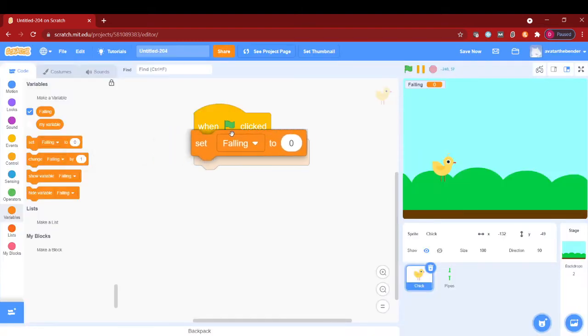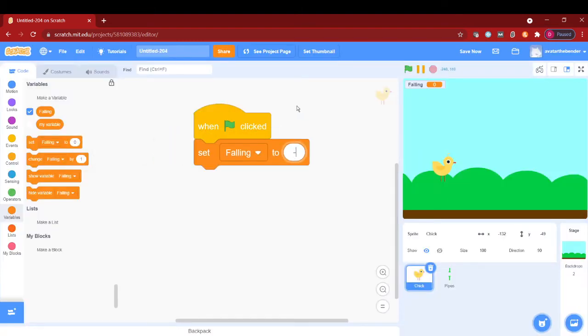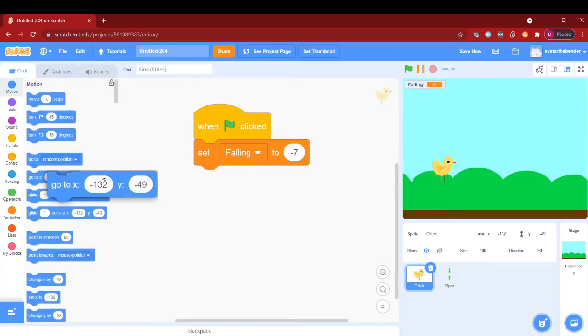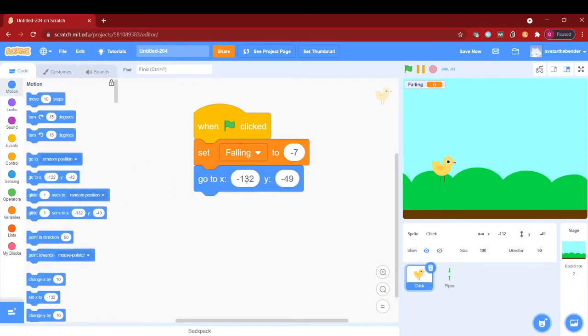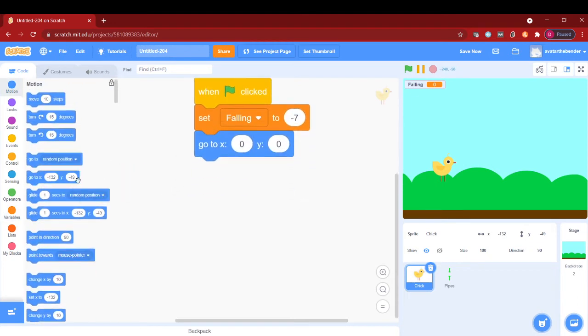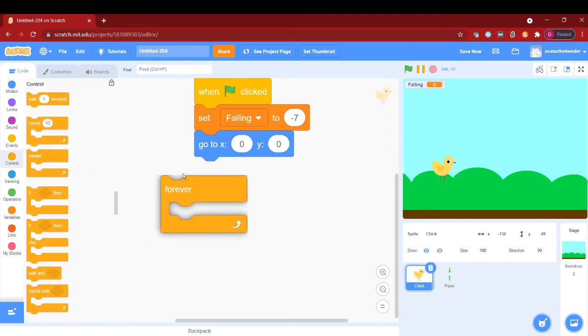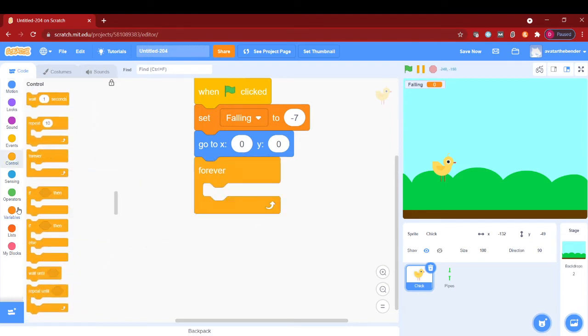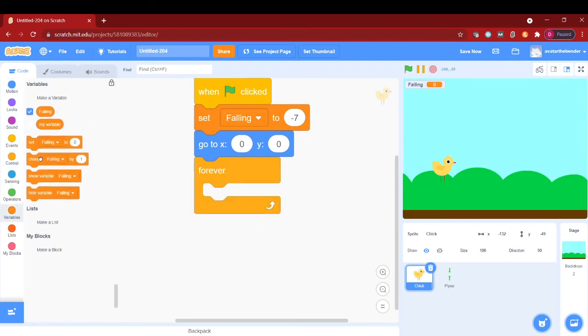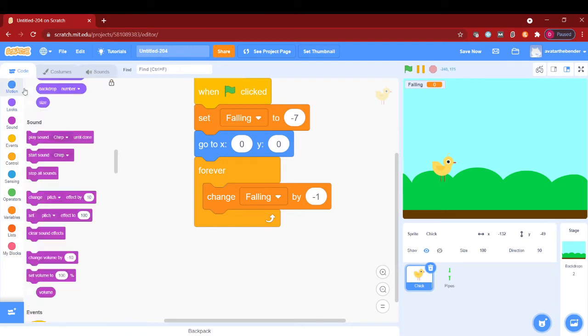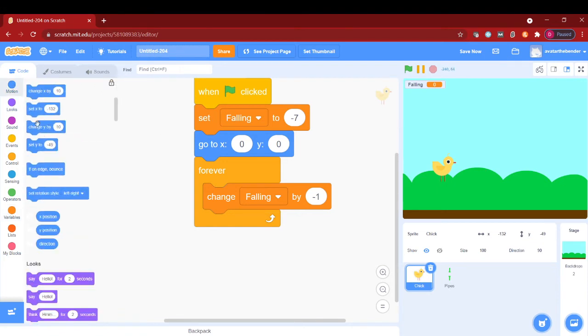Go to x 0 and y 0, forever change falling by negative 1, and then after the change falling by negative 1, I will change y by falling.